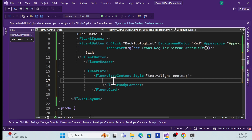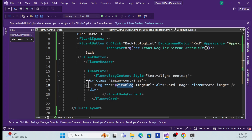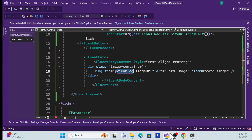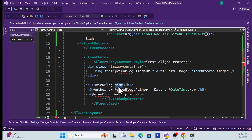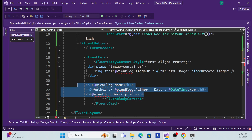Inside the body, I need to show an image, so I'll create a div where I can bind the image. I'll implement the blog view model shortly once the design is complete. Then I need to bind the rest of the data: blog name, author, read time, and description.